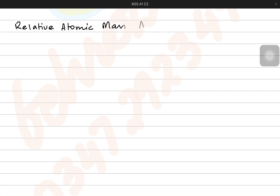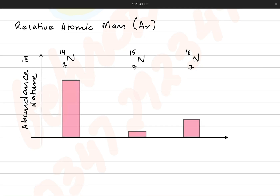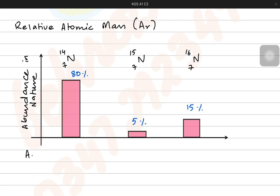Now let's talk about relative atomic masses, also known as Ar — where A means atomic mass and small r means relative value. We have three different isotopes of nitrogen again: one with mass 14, one with 15, and one with 16. If we analyze nitrogen samples in nature, the nitrogen with mass 14 is 80 percent present in the universe, the one with mass 15 is only 5 percent, and the one with mass 16 is present 15 percent in the environment.